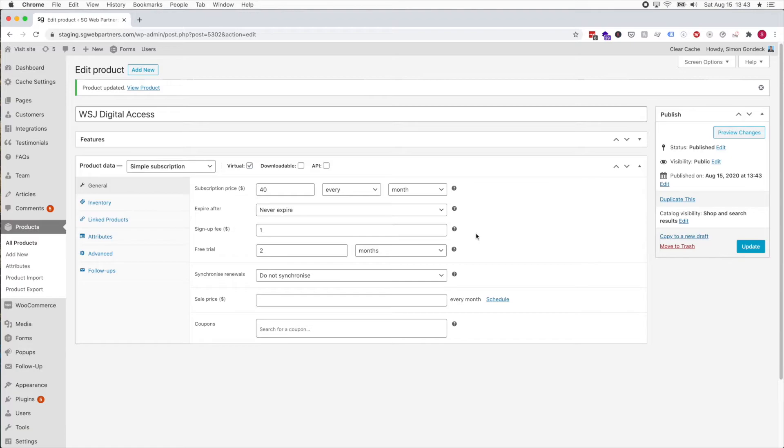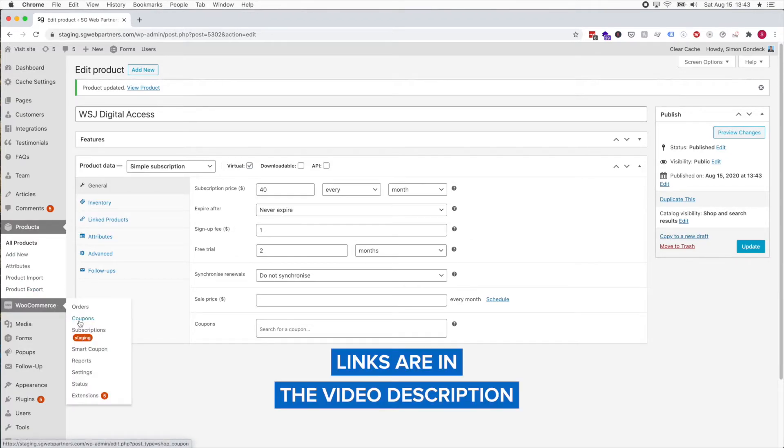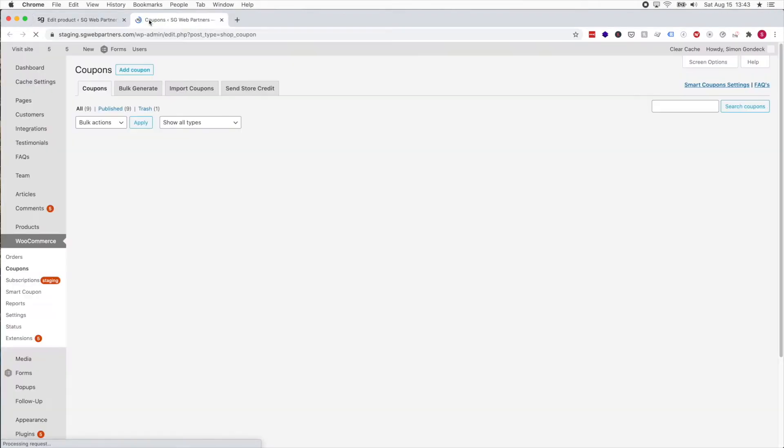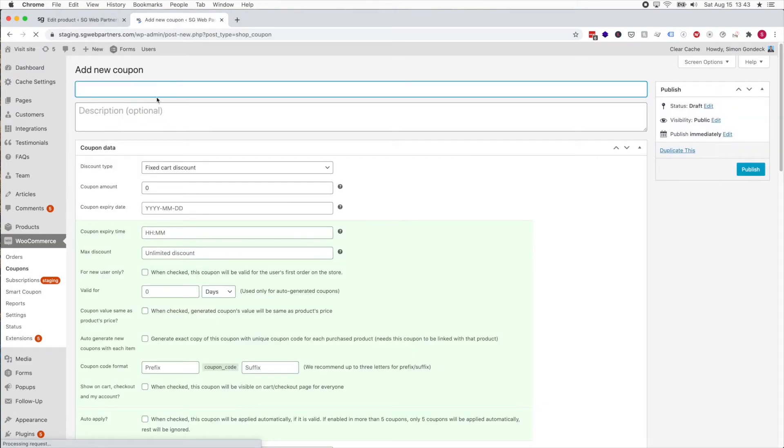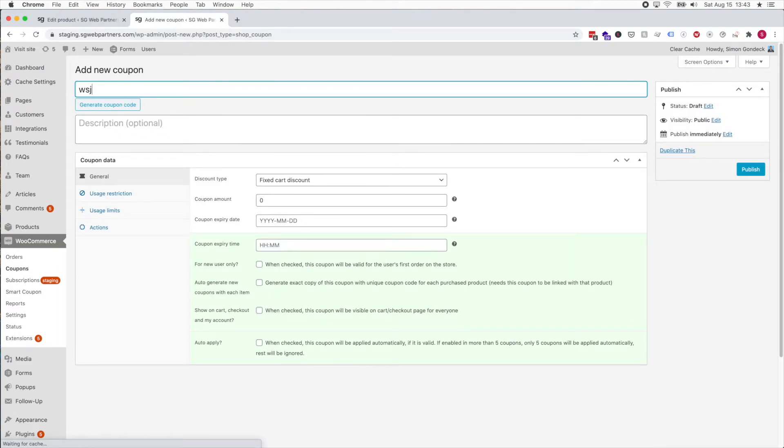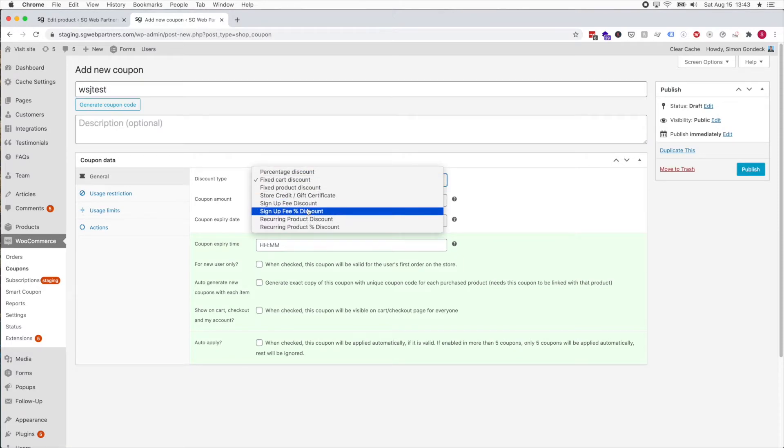I'm gonna use the Smart Coupons plugin. I can put the links in the description box below. If I go to the coupons tab and just add Wall Street Journal test.